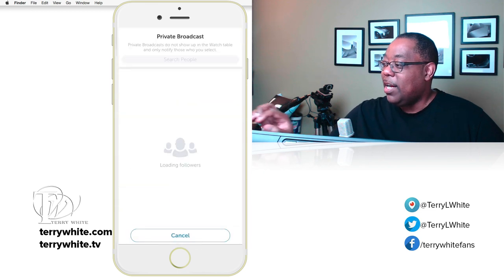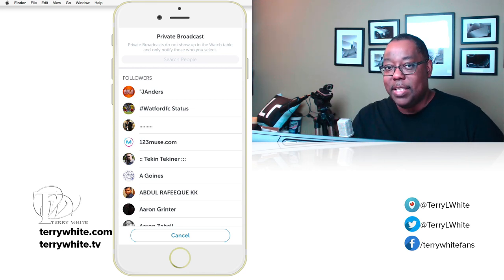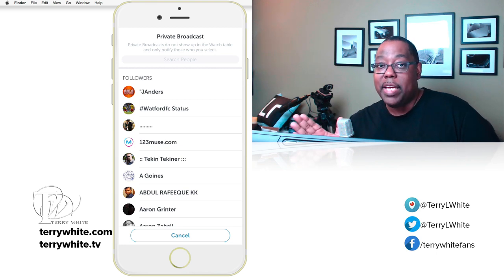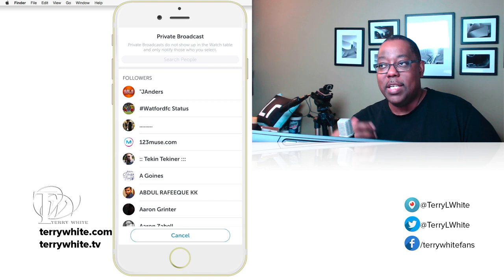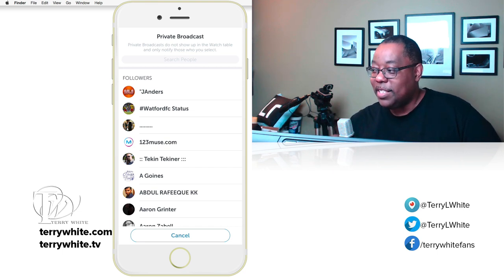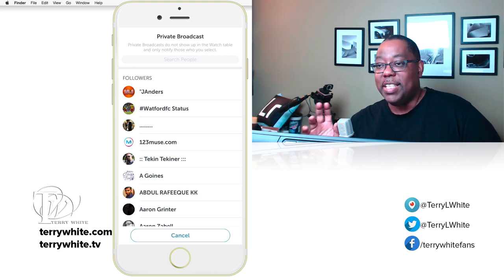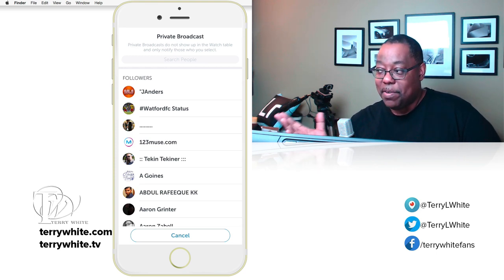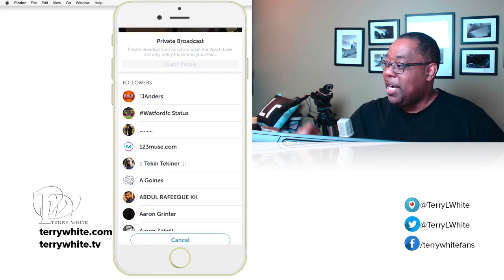The second icon is for a private broadcast — you broadcast only to specific people you select. If I want to broadcast to 10 of my friends, I tap those 10 names, start the broadcast, and only those 10 get notified. It's almost like a one-to-many FaceTime. However, this feature doesn't work well for me — it doesn't list all my followers. Even when I search for specific names they don't come up. It seems to only show recent followers, so hopefully that gets fixed.